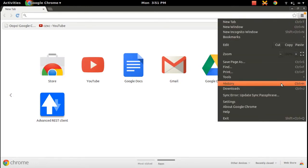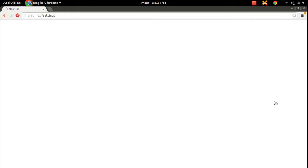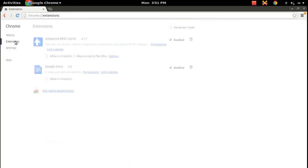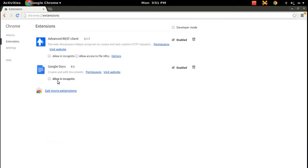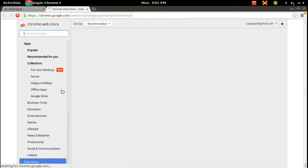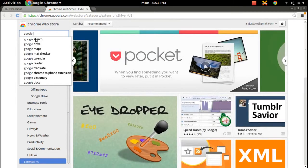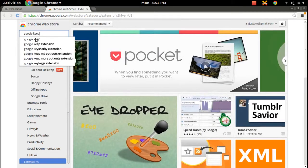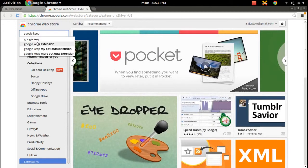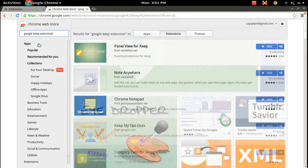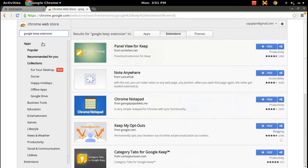Go to extensions, then click on get more extensions option. In the left side you can see a search box. Type Google Keep extension in the search box, and you can see a result in the right side panel: Panel View for Keep.